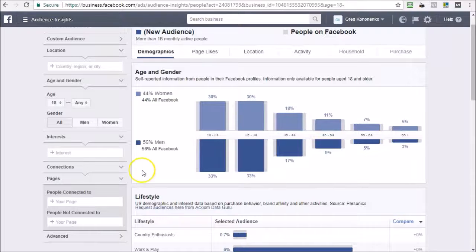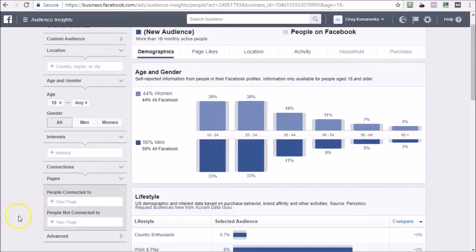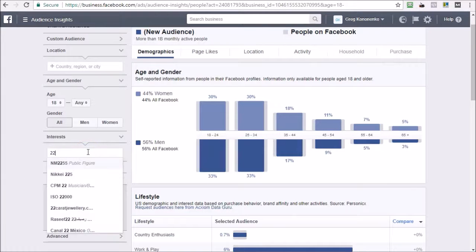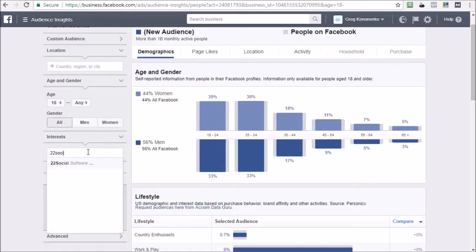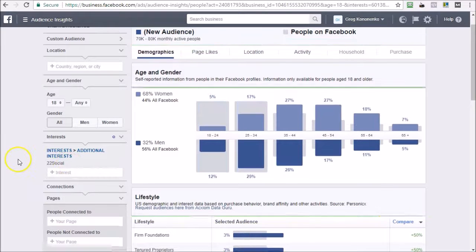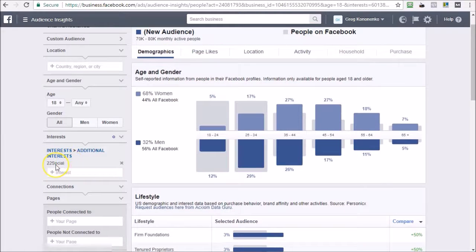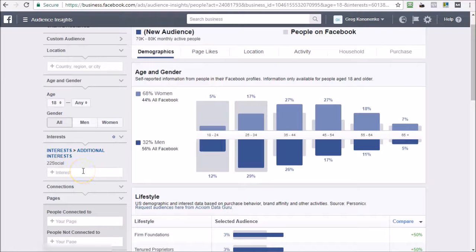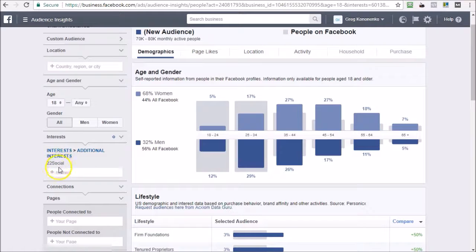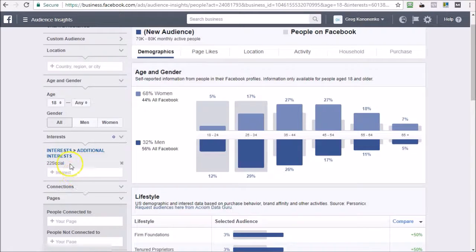And there you go. We found a very cool new interest that you would have never thought of yourself. I wouldn't have never thought of myself, and this is something that our software allowed us to find. This 22 Social is a very relevant type of interest to target. So this is one interest that you can target.